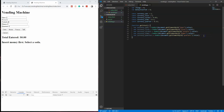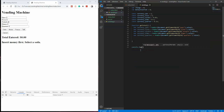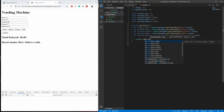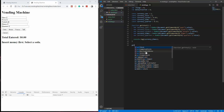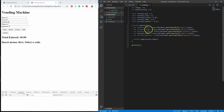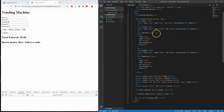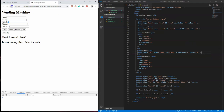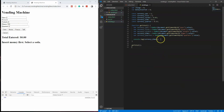Now we can test this. I'll do a console.log of currencyDimes and call getTotal. Setting the dimes field to 10, refreshing shows 10 printed in the console. Changing to 100 shows 100. That proves the function is working. I can get rid of that test code now.